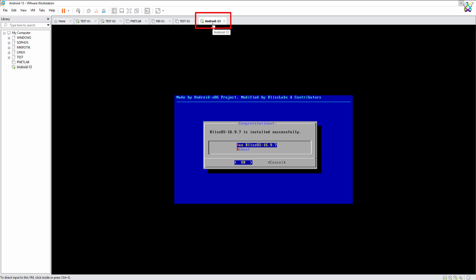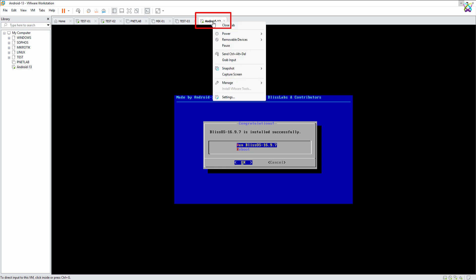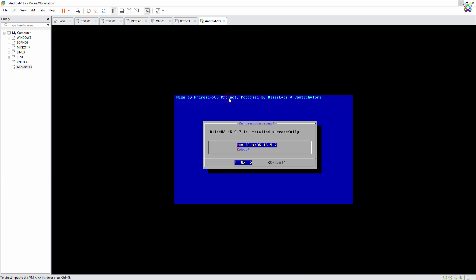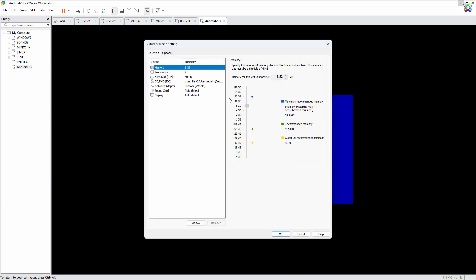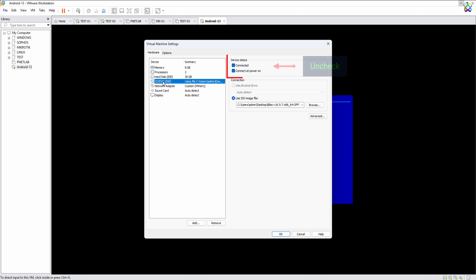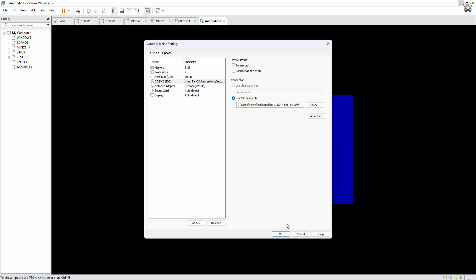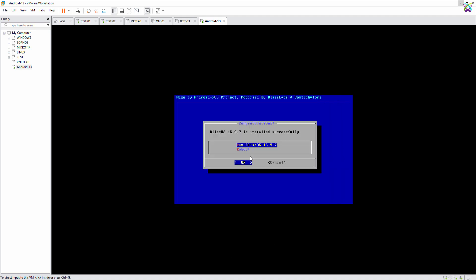Before restarting the system, make sure to detach the installation ISO so you can boot directly into Bliss OS. Now, select Reboot and press Enter to restart the system.